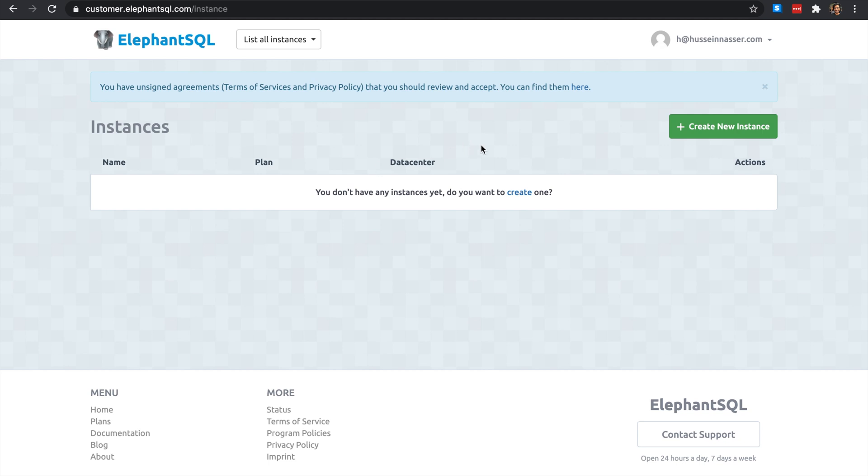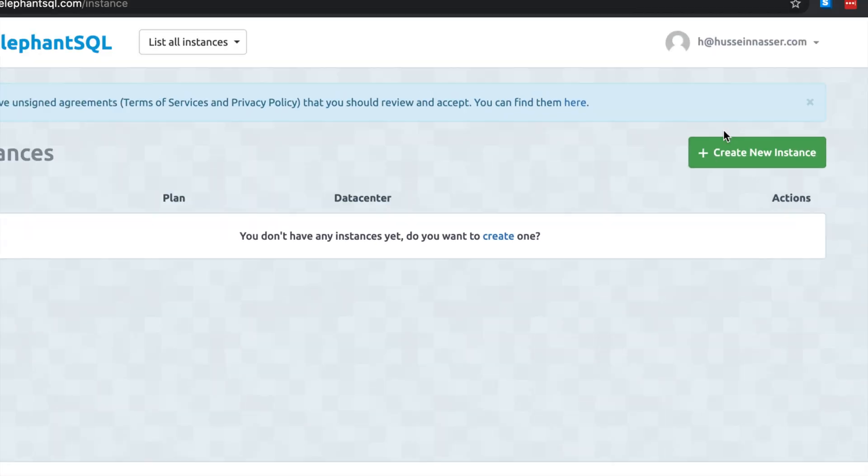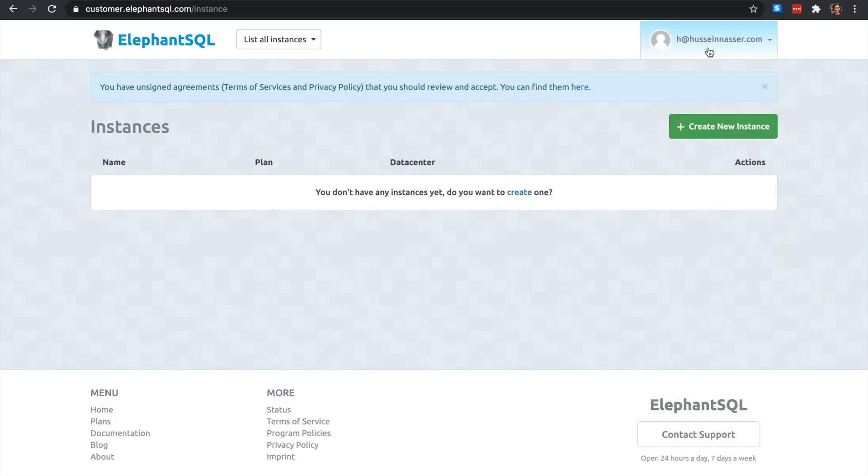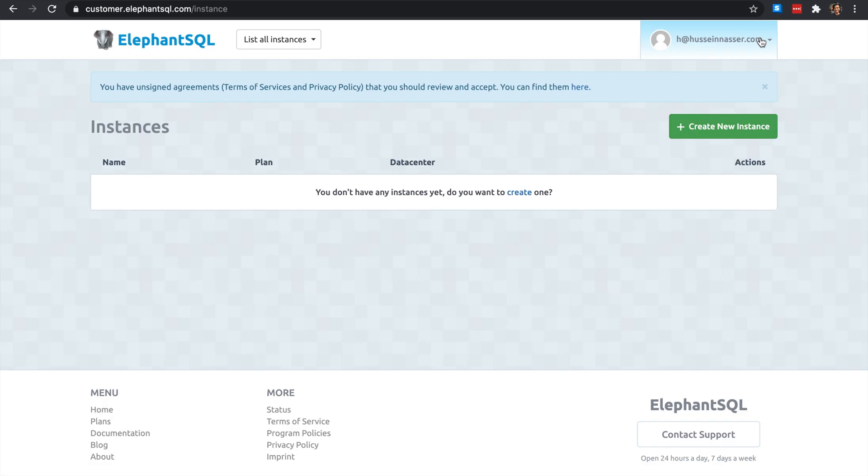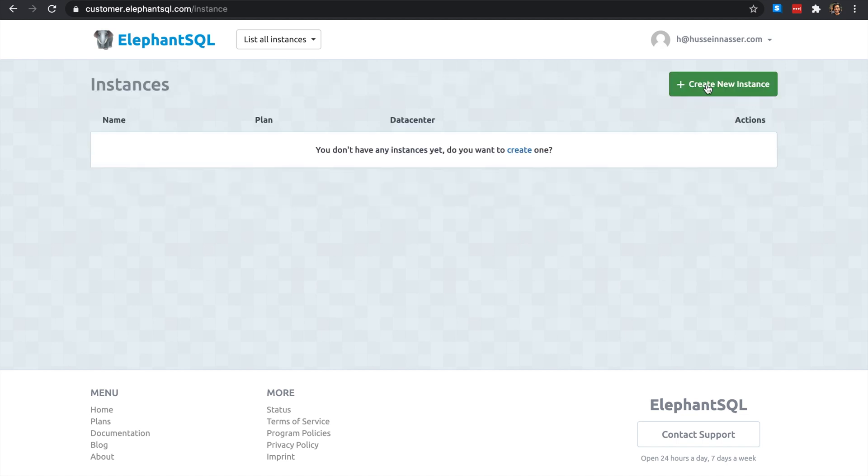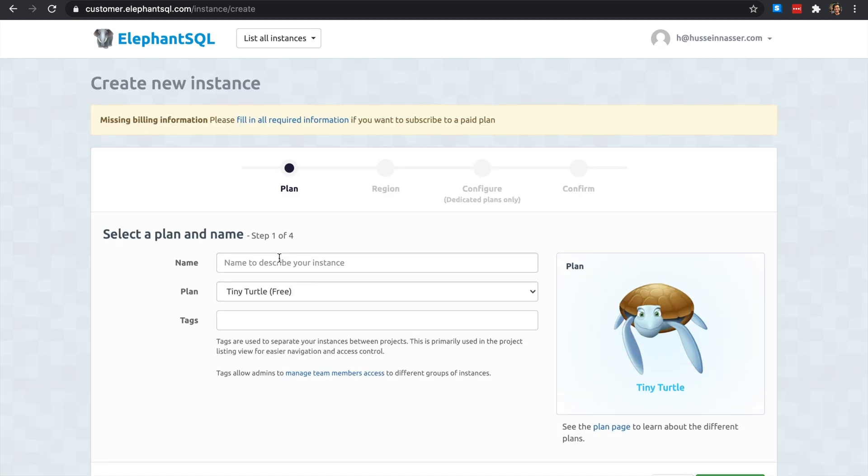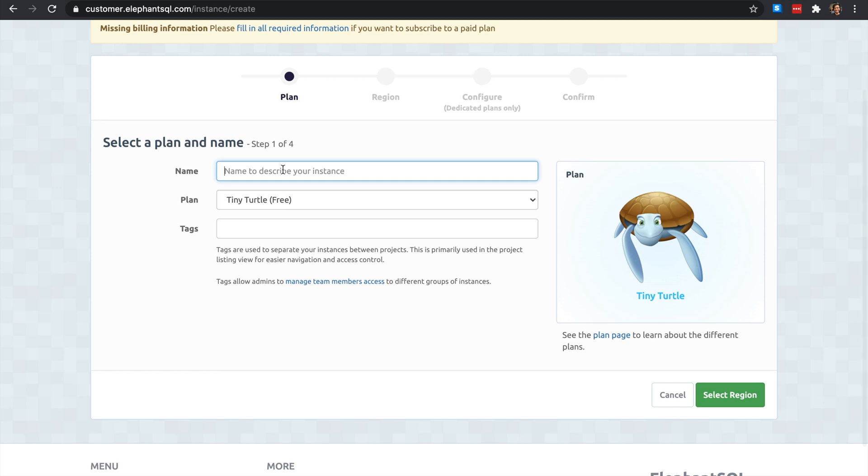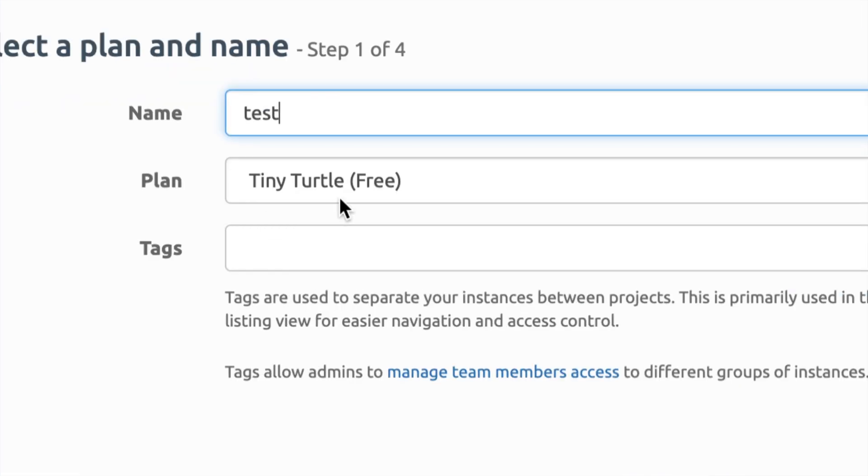How about we jump into it guys. All you have to do is just basically log into ElephantSQL and you'll be able to create a new instance. This is my email, feel free to email me questions. I love your questions guys, they are very challenging.